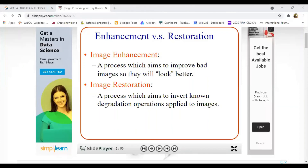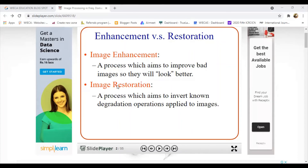Simply put, the difference between enhancement and restoration: enhancement is a goal where we take an image and make it look better. Restoration is where we take a degraded image — blurred or noisy — and improve its quality back. That is the restoration functioning and the basic difference between image enhancement and restoration.